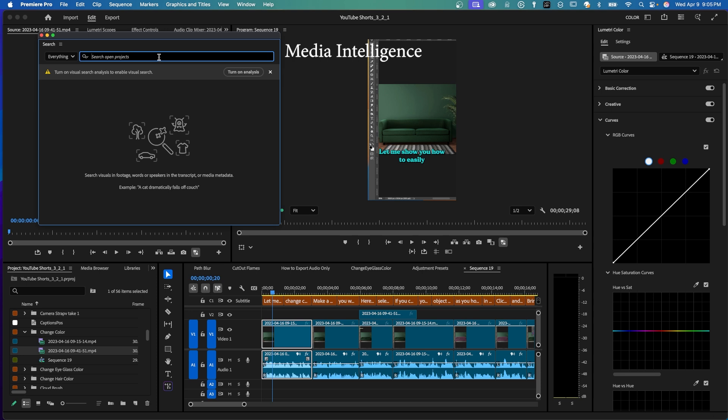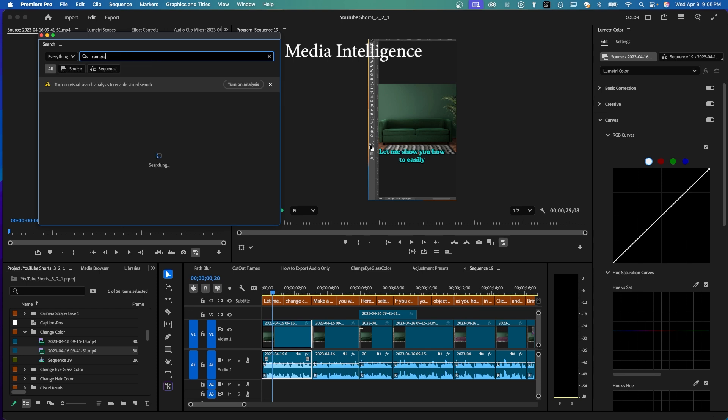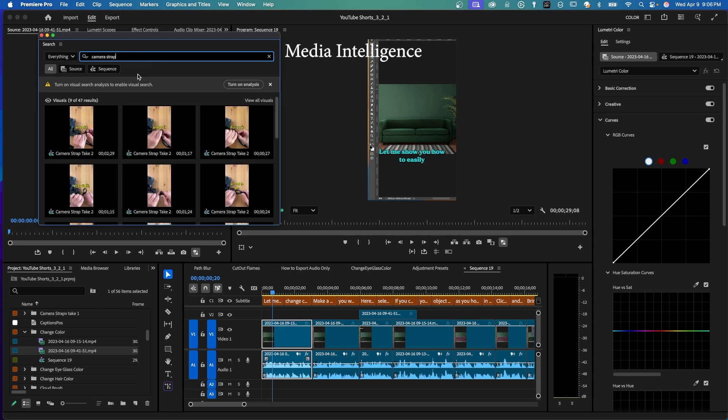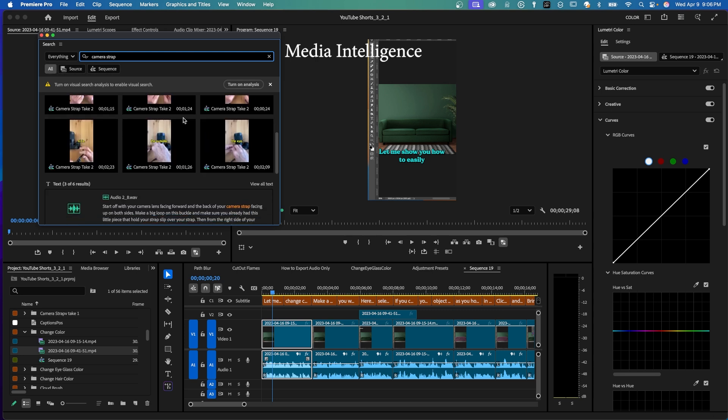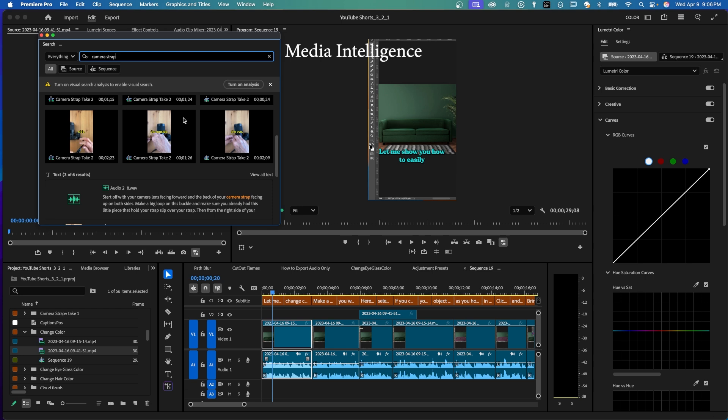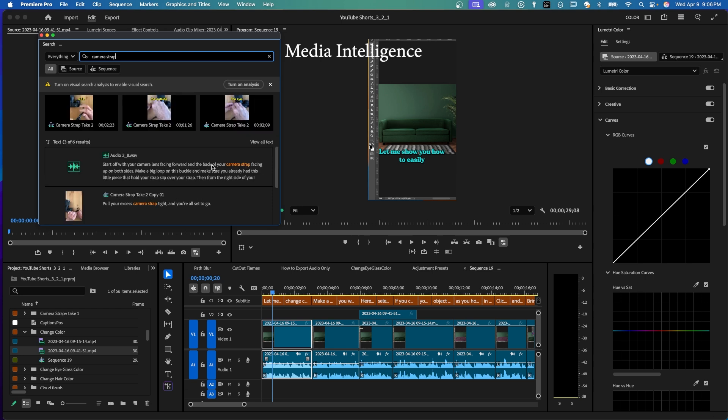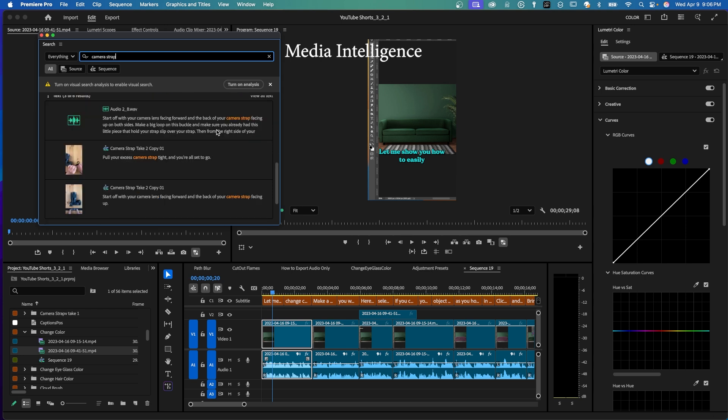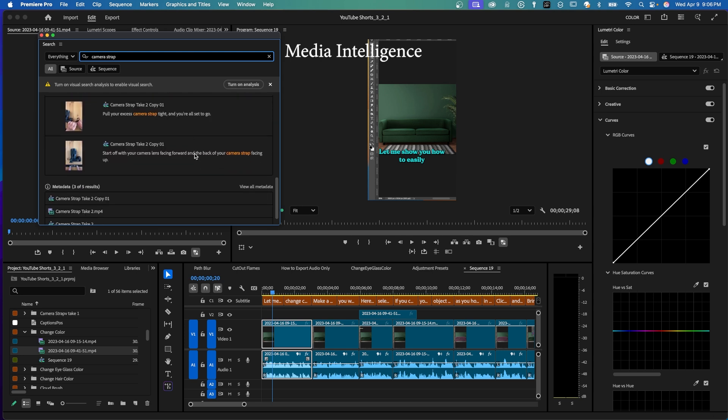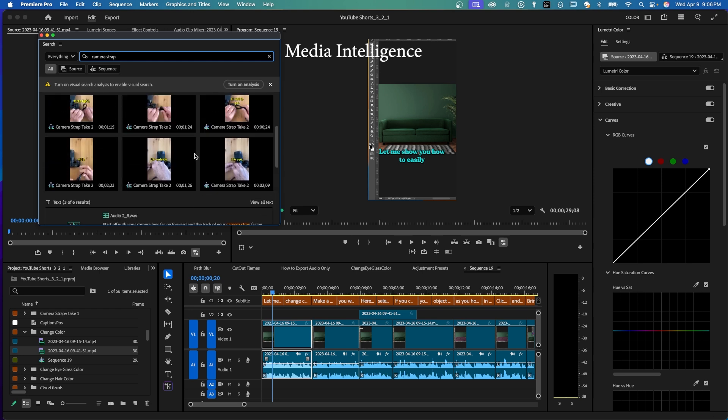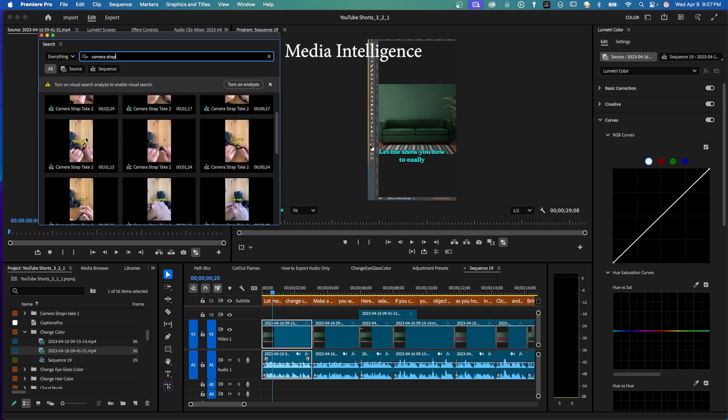So for instance, here, I'm going to search on camera strap. Notice all the options up here of all, or you can search just the source or you can search just a sequence. So here's all the clips where it found. It also found camera strap in my text. So I can click on any of these and bring up that particular clip.